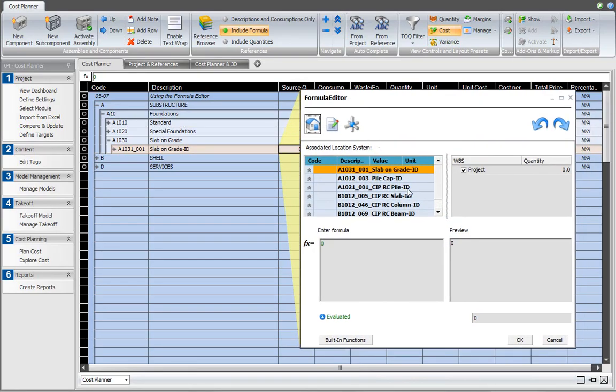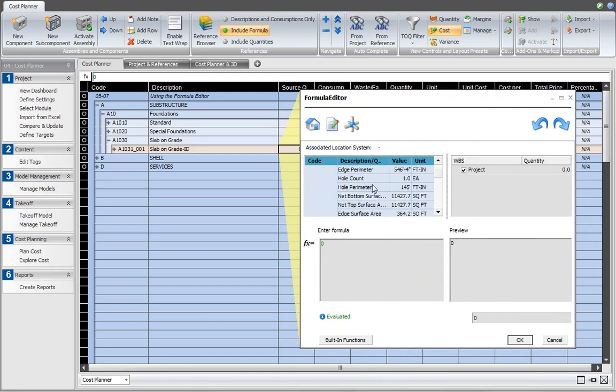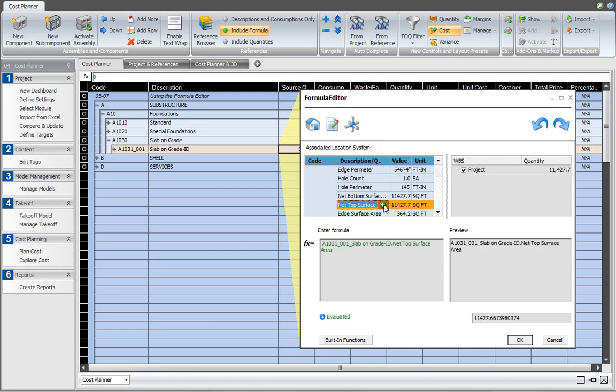In the formula editor, I'm looking for the takeoff item that I just worked with. That is the slab on grade takeoff item. And what I want to use of that is the net top surface area. This is the quantity that I want to use. I remove the zero that I entered and I click the plus. And that gives me the value that I just saw in the takeoff manager view.